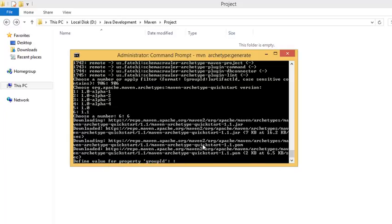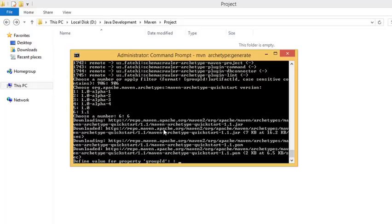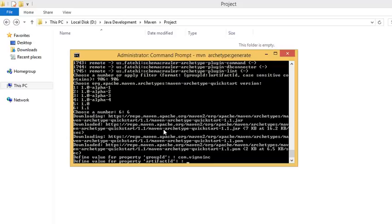Now it asks to define a value for property group ID. Group ID is unique for an organization or project. If it is an organization or project, for example fitzern.com, you give it in a reverse order. Every Maven project has this group ID, artifact ID, and version. Group ID is unique for an organization or project. This is a sample thing I'm giving, you can give whatever you require and press enter.